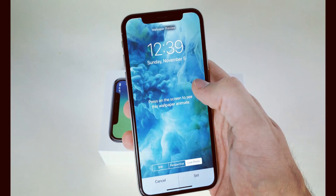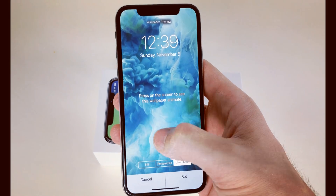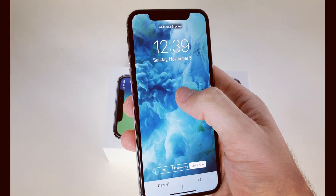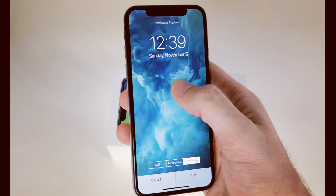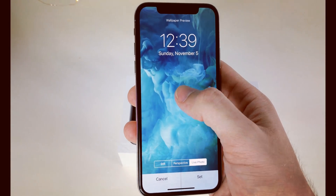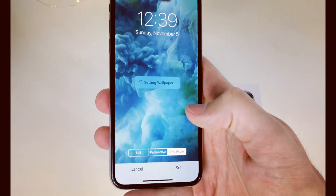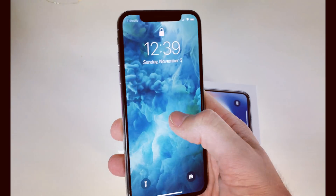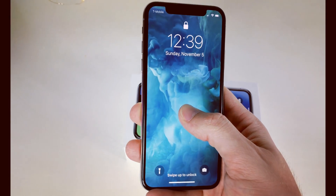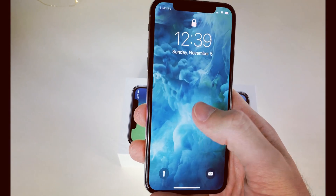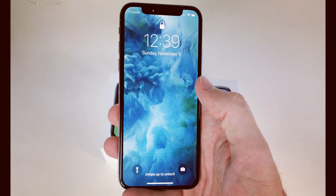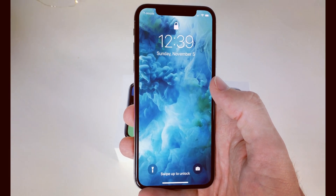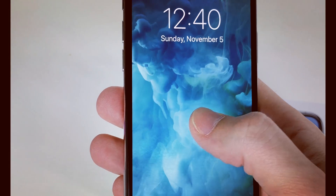We're back at the wallpaper. Select one, make sure that Live Photo is set, then tap and press a bit harder — and it works. Set it, turn it on, try pressing harder, and it works. Let me know if you have any other questions about the live wallpaper or the new iPhone X. Thanks for watching, and don't forget to share and subscribe.